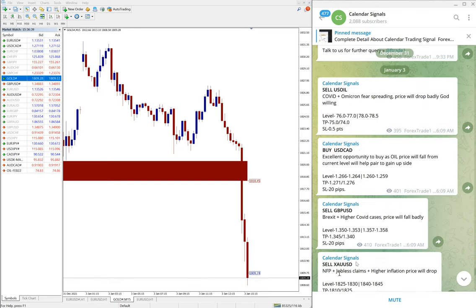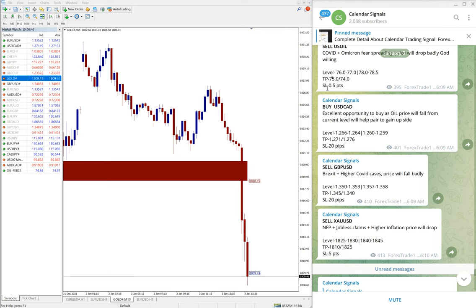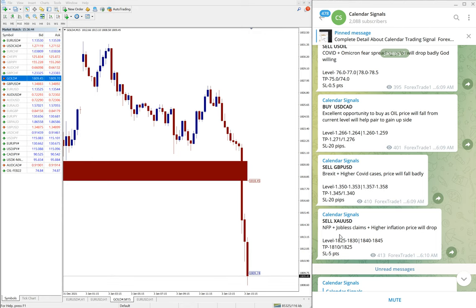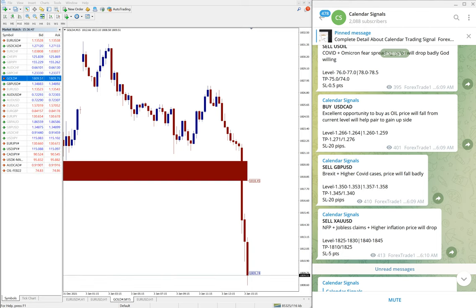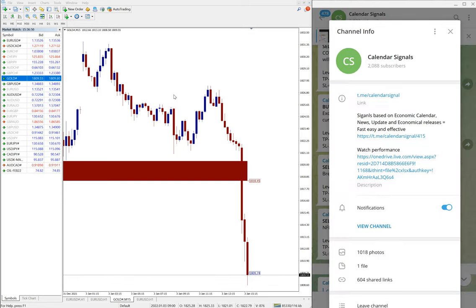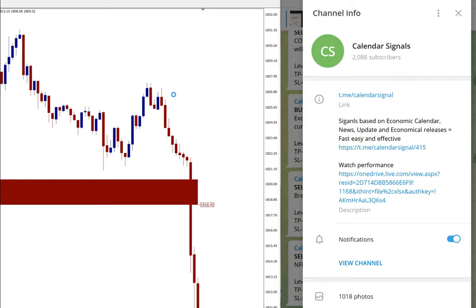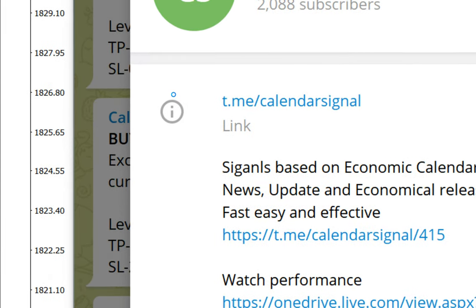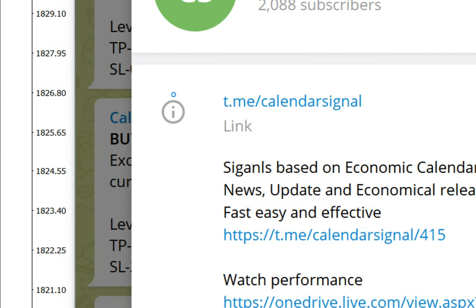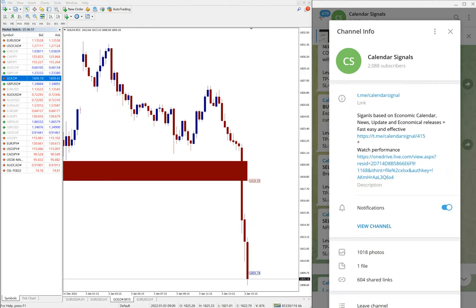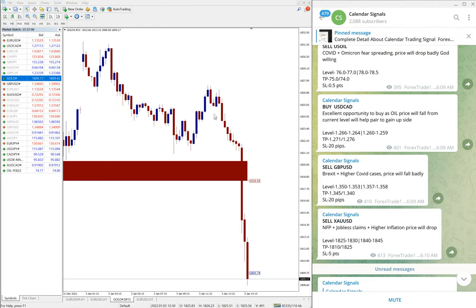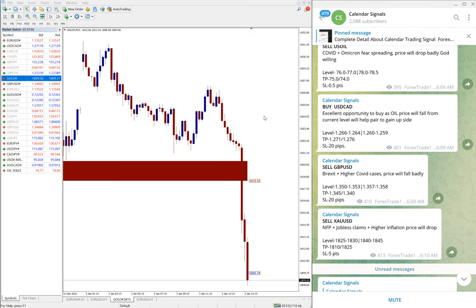Today we gave four signals on our free channel: sell US Oil, buy USD/CAD, sell GBP/USD, and sell XAU/USD. All four signals performed. If you are not following our free channel yet, we suggest you to follow t.me/calendarsignal, this is our free Telegram channel link.